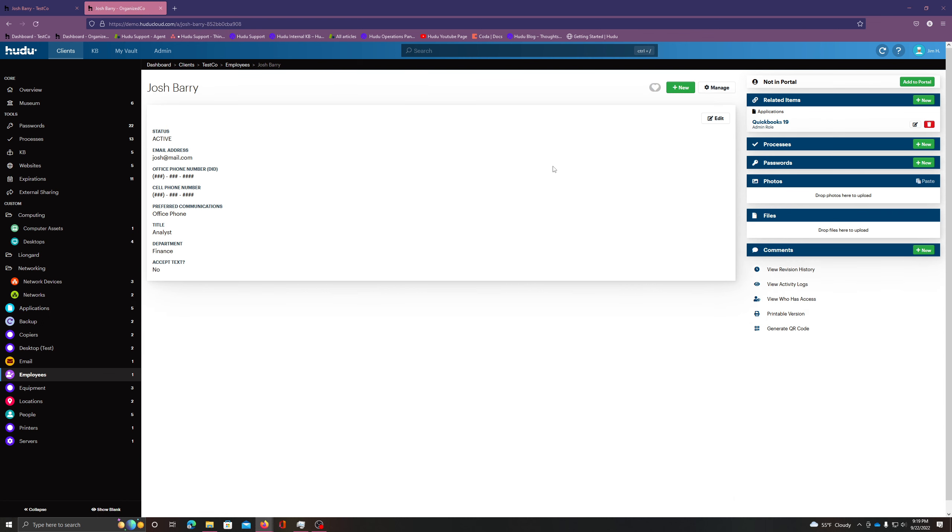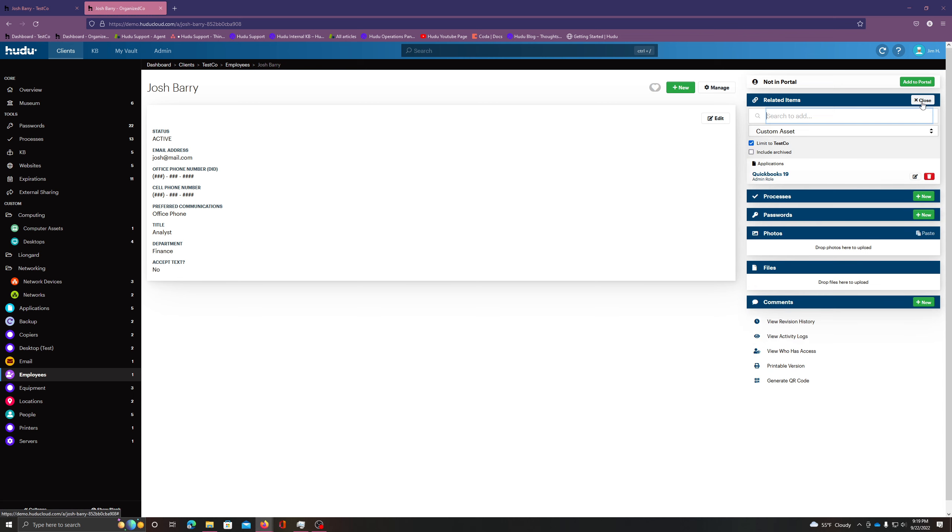Now I'm navigating back. We can also decide if we want another item, or I can decide if I want to expand it beyond Tesco. So if I don't want to limit it, I uncheck this box. Now anything that I type in will be beyond just Tesco, and I can also include archived items.